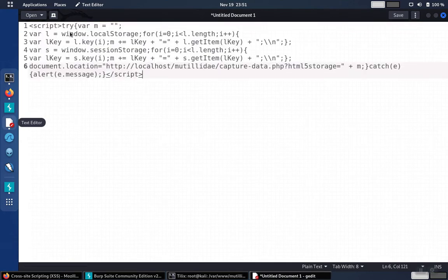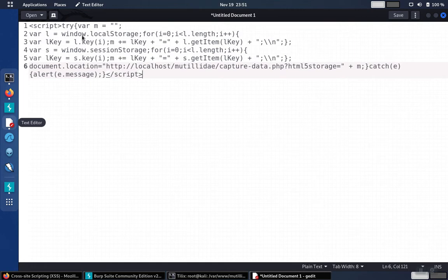We see that the script starts out by declaring variable L for window.localStorage table, and then it iterates through each row in the table and adds that information to the variable M.